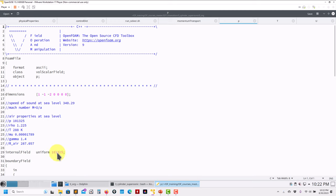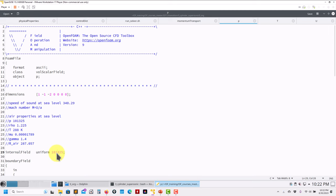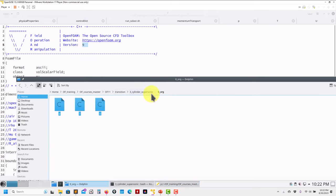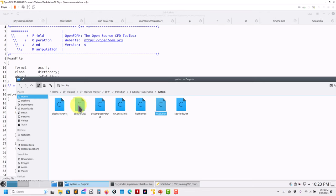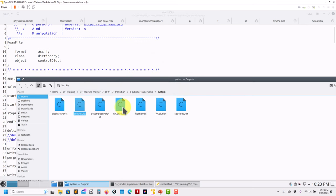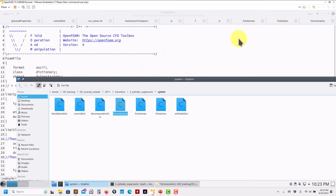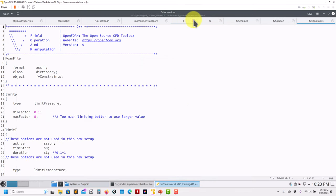Very important for compressible solvers: you need to define the actual pressure. If you put zero it will crash because it means you're working in vacuum. I haven't updated the header but this is OpenFOAM 11. So that covers zero and constant folders. Now the system folder — everything works the same way. Let me open controlDict.